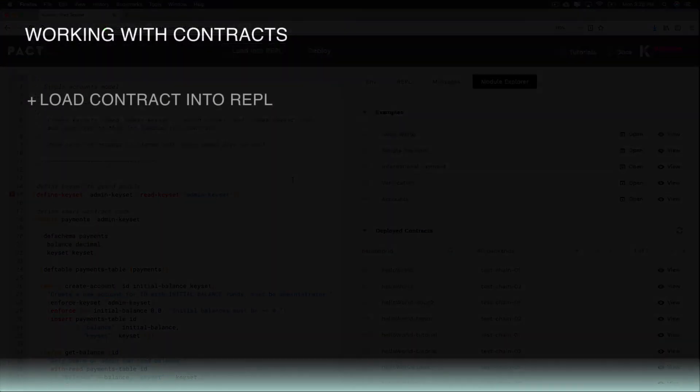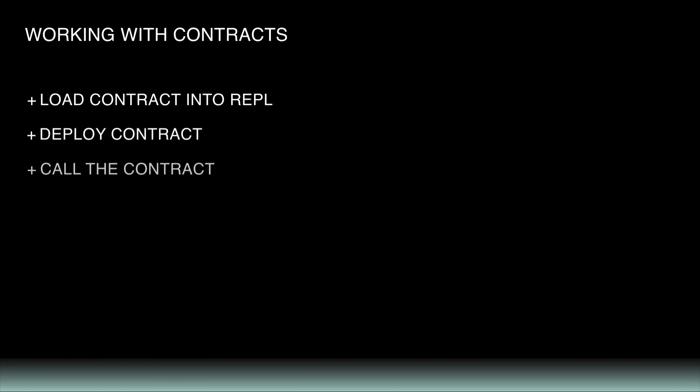We'll use these keysets to load this contract into the REPL, deploy the contract, then call the contract's functions. Loading the contract into the REPL helps us check for any errors and can help ensure it's working properly before deploying it to the blockchain.